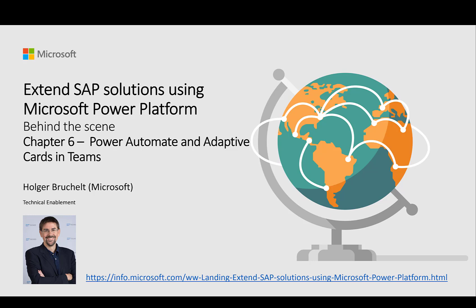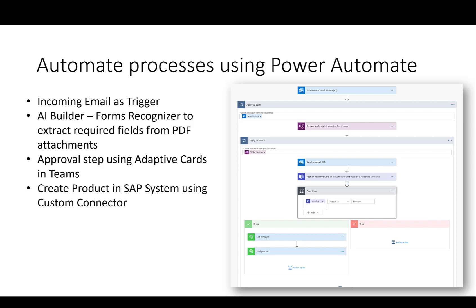This is chapter six where we want to post adaptive cards to teams from our Power Automate flow. The last step that is missing from our automatic product creation using Power Automate is the approval step from within Microsoft Teams. So basically we have done most of the flows, most of the steps of this specific flow already. We are listening to the trigger in Outlook, we are processing the incoming PDF documents, and we are actually creating the products in the SAP system.